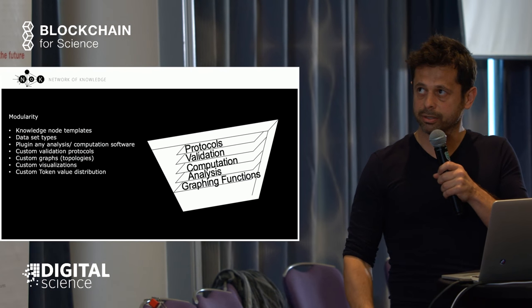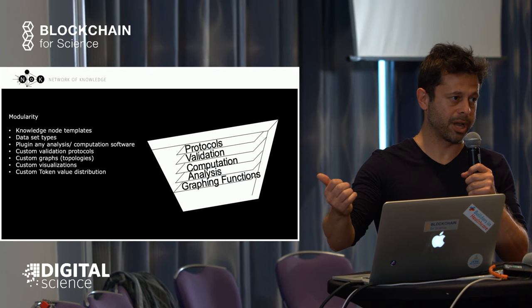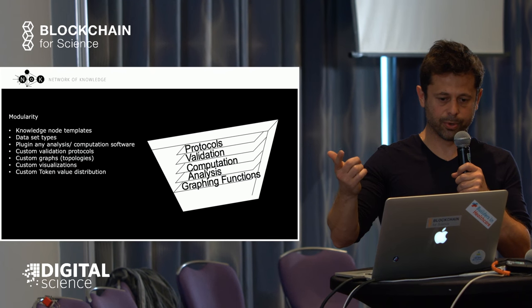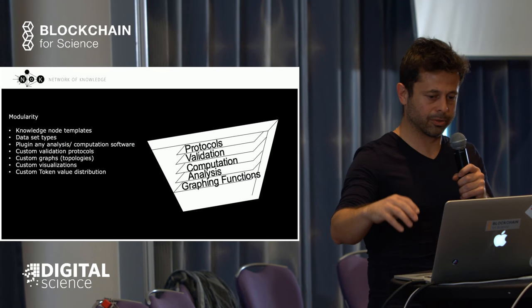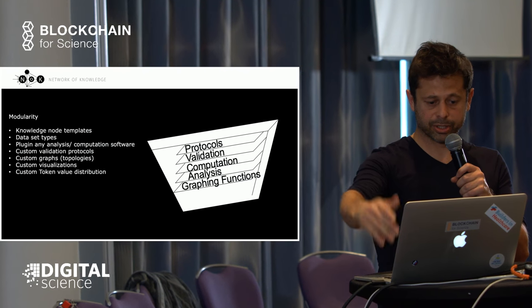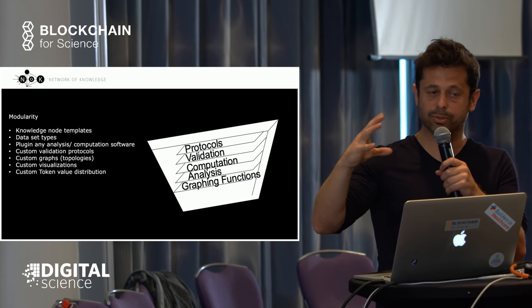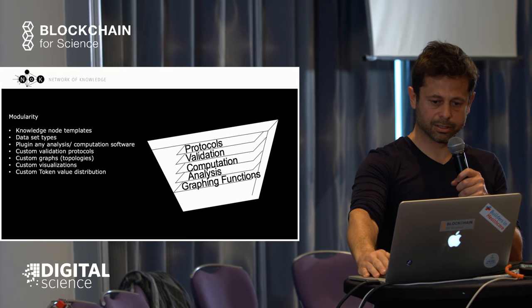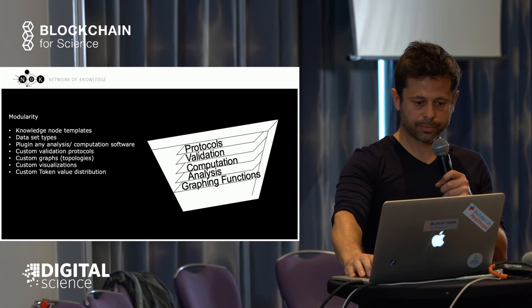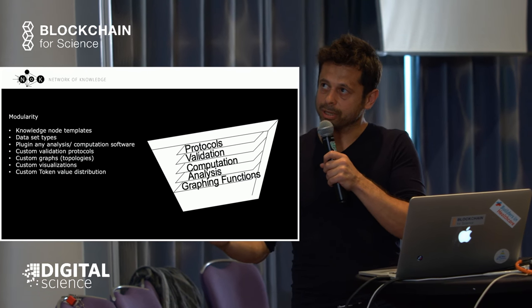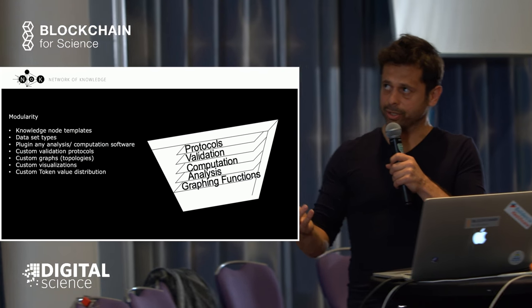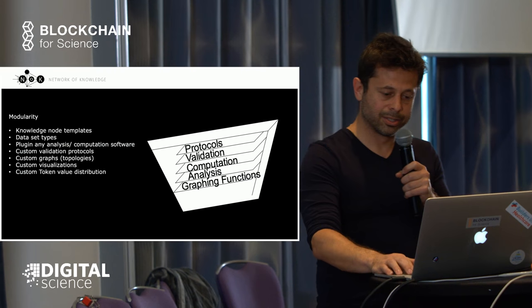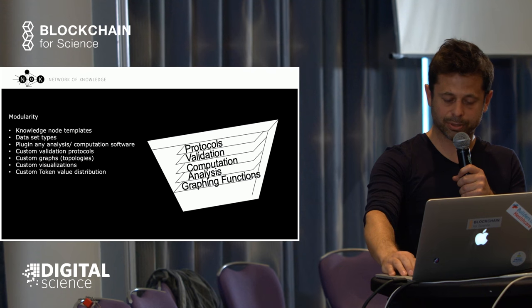You have custom validation protocols and custom graphs. You can do graphs manually or design functions that draw the graph for you—phylogenetic graphs, chemical molecule relation graphs, and so on. You have custom visualizations, so you can adapt the user interface to your specific use case. You can play with custom token value distribution, which we're keeping open. It wouldn't work in a big system, but since we're designing it and don't know what protocols would be best suited to scientific research in an open environment, it's important to keep open.